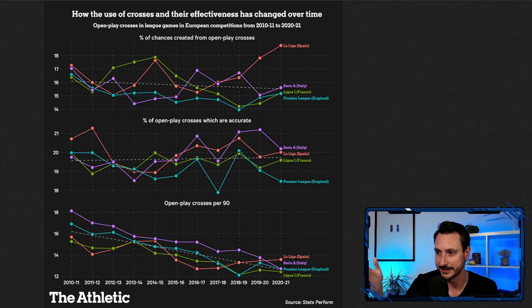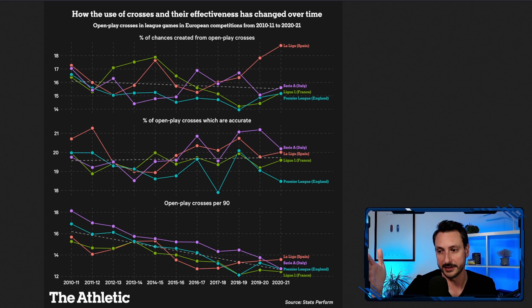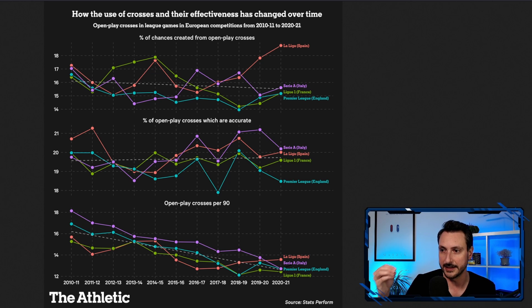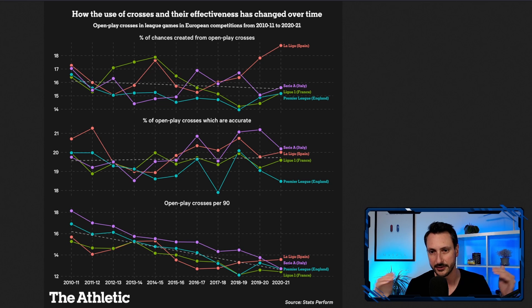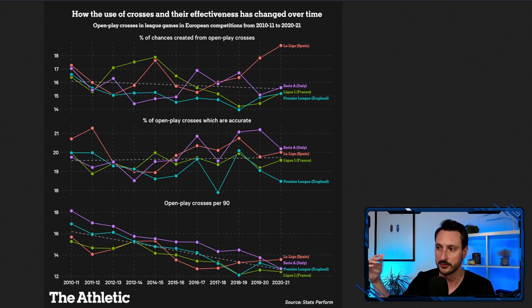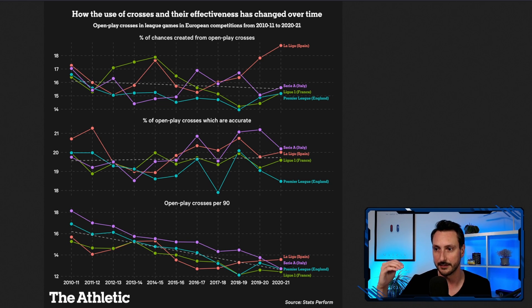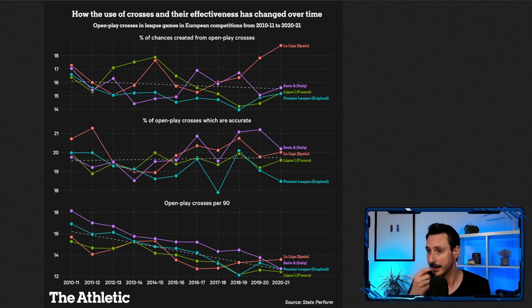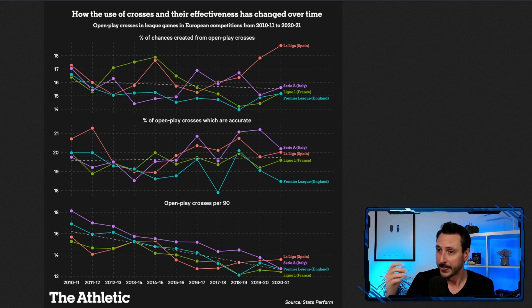This is a chart by The Athletic that shows us for the period of 2010 until 2020, a 10-year period in which we can see that the average crossing success rate in top leagues in Europe is about 20 percent.